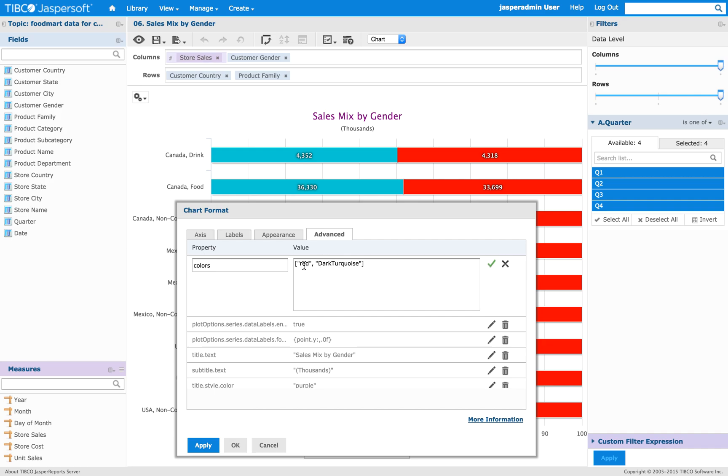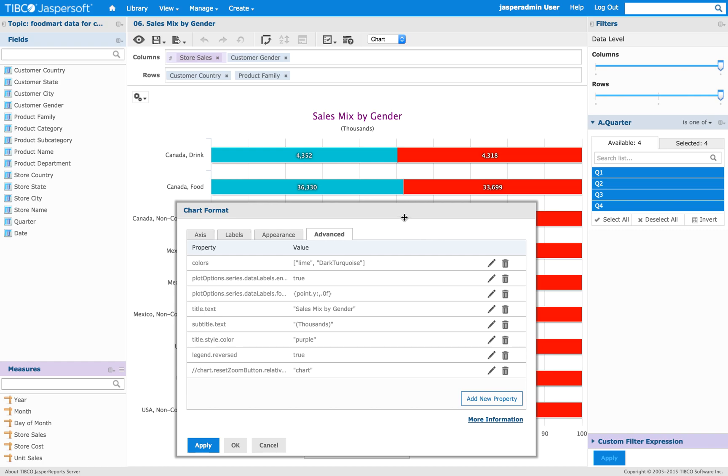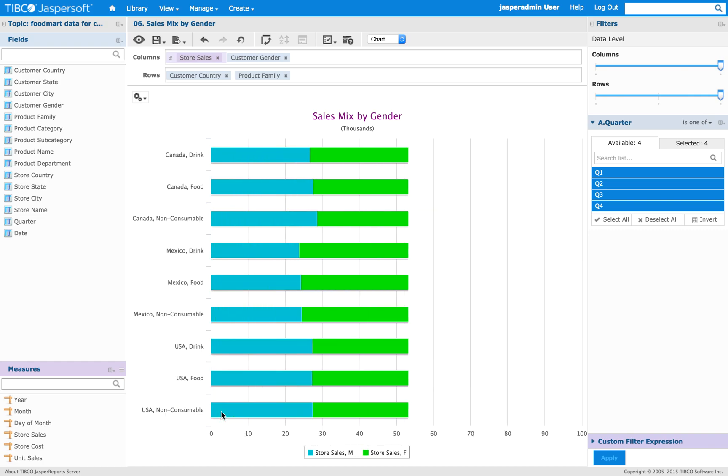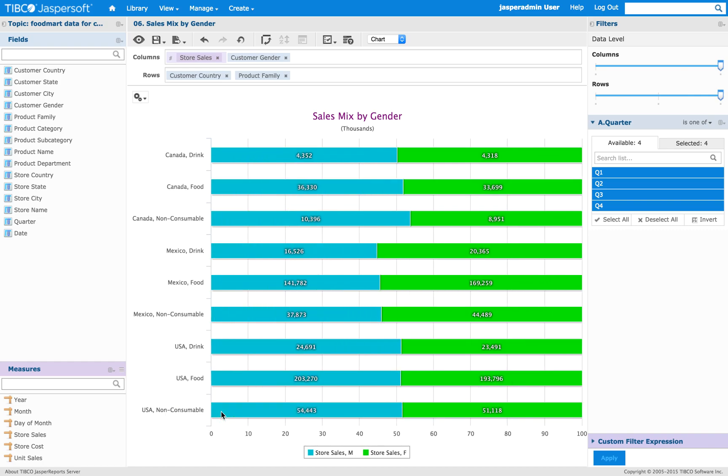So we change this red to one of the HTML colors called Lime. Click on the checkbox to save and then click OK. And as you can see it was correctly changed.